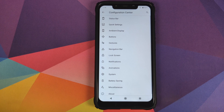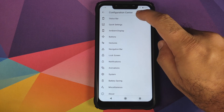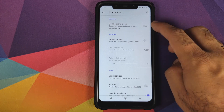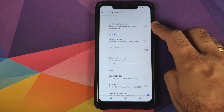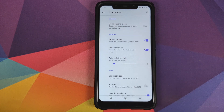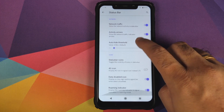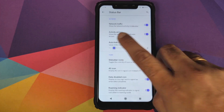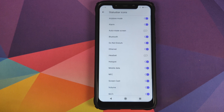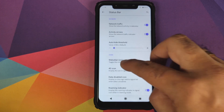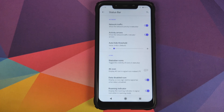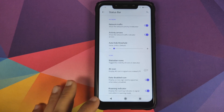Let's go into Configuration Center. First up is Status Bar — you have a toggle for double tap on the status bar to put the device to sleep, a toggle for network traffic indicators, activity arrows, and auto-hide threshold in kilobytes per second. You can choose what icons appear in the status bar, replace the LTE icon with 4G, toggle an icon for data disabled, and toggle the roaming indicator.